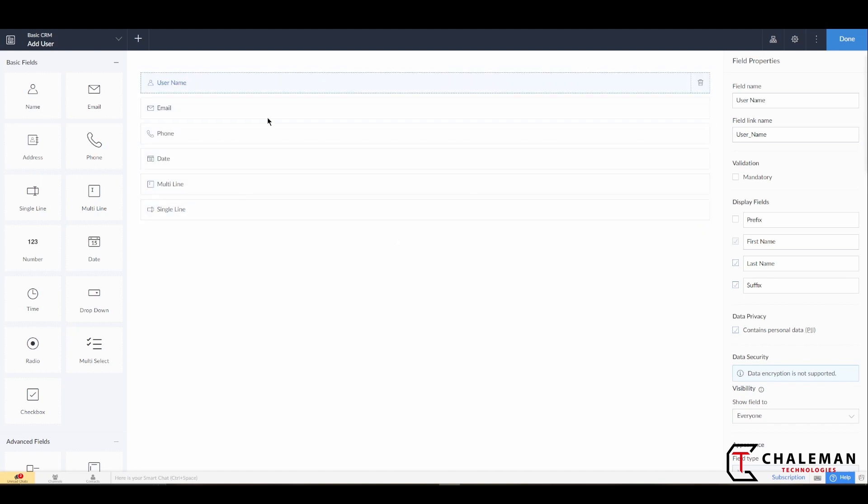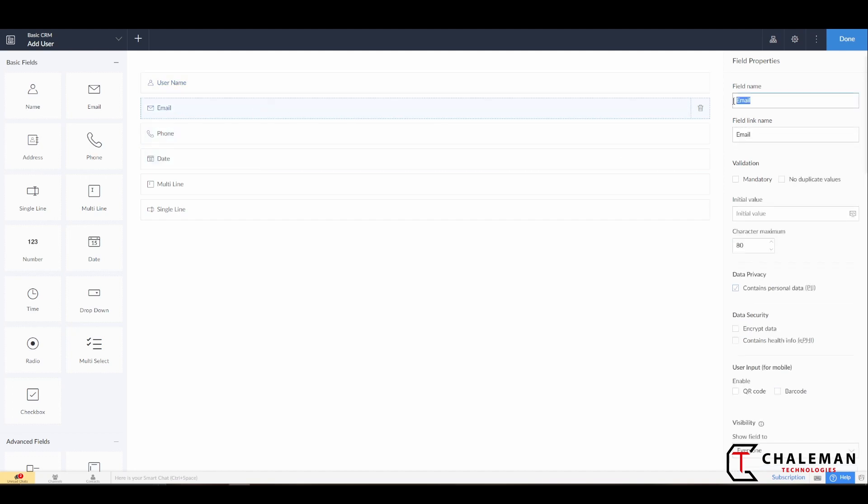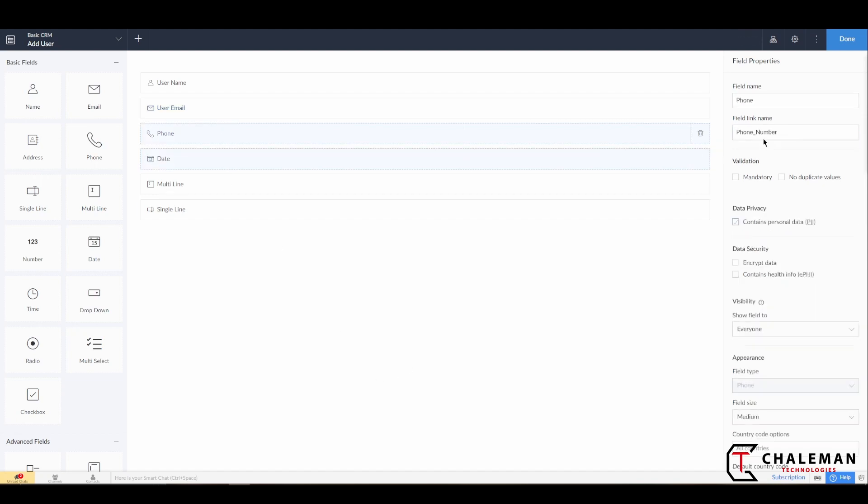So we went ahead and we've changed that back to User Name. Now what we're going to do is let's go ahead and just complete the rest of the field names. So what we'll do is change the name here to User Email, User Phone.